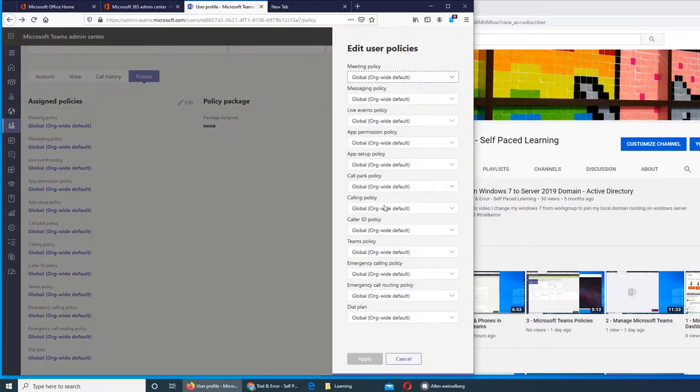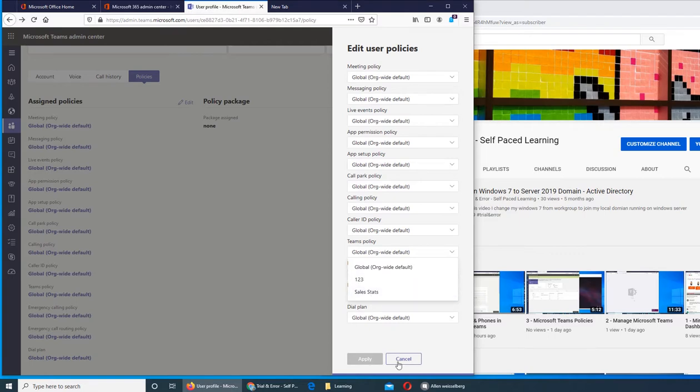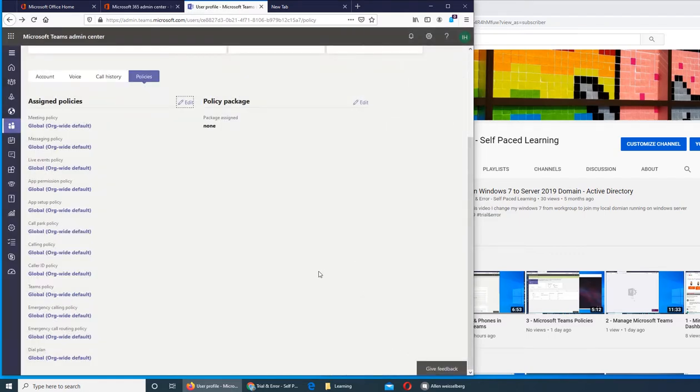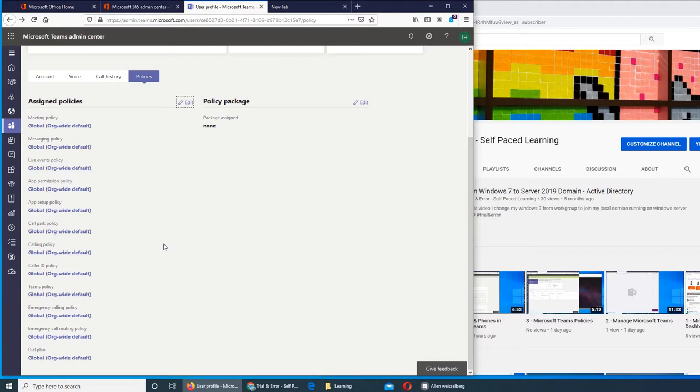We could select Teams policy - one, two, three, or sales stats. Basically that policy, if you remember, was: do we want this user to be able to search private groups? Search for them, see them? Do you want him to or not?